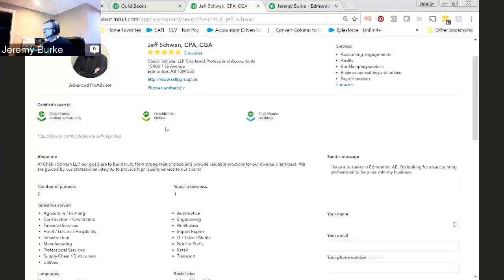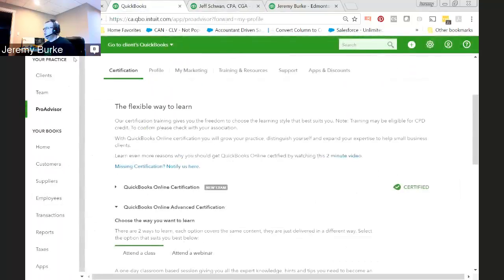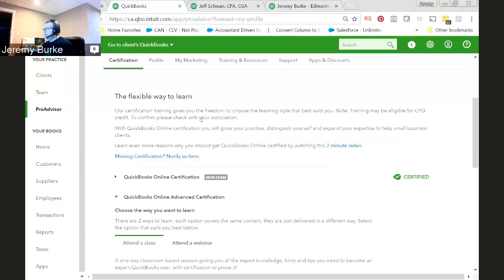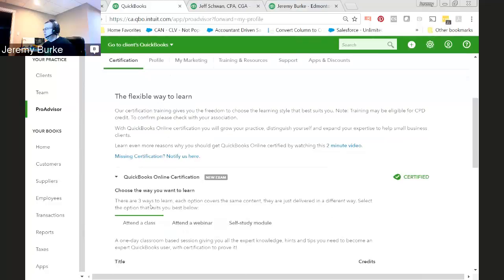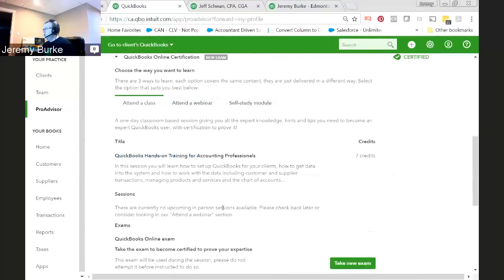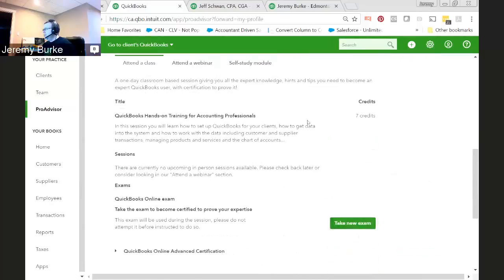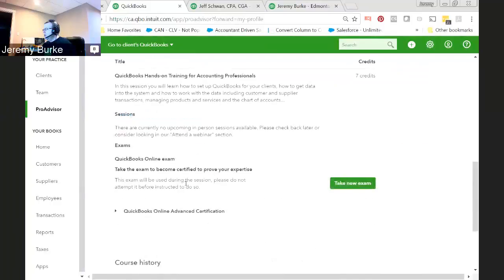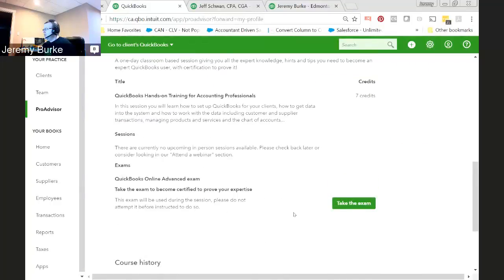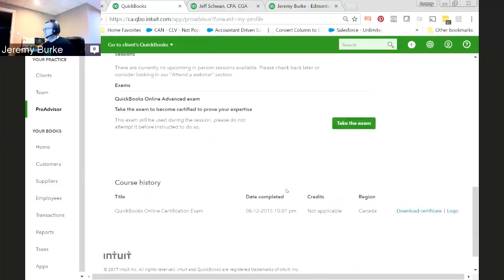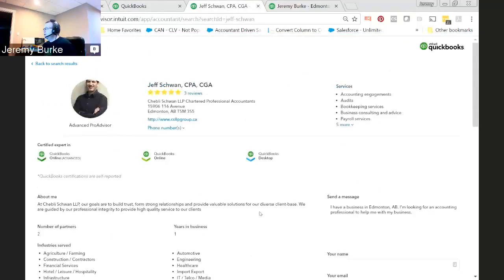If you're not certified in QuickBooks Online at all, I'd recommend taking advantage of the certification training. And you can do that by going into your QBOA account, clicking on the ProAdvisor tab, and then clicking on the Certification tab. There's flexible ways to get certification. You can go and attend a live class in your area if there's one available, a regular webinar, or do a self-study module. Or you also have, after you've completed your basic certification, as you can see I have done here, then you can go to an Advanced Certification, and then take the exam and become Advanced Certified.